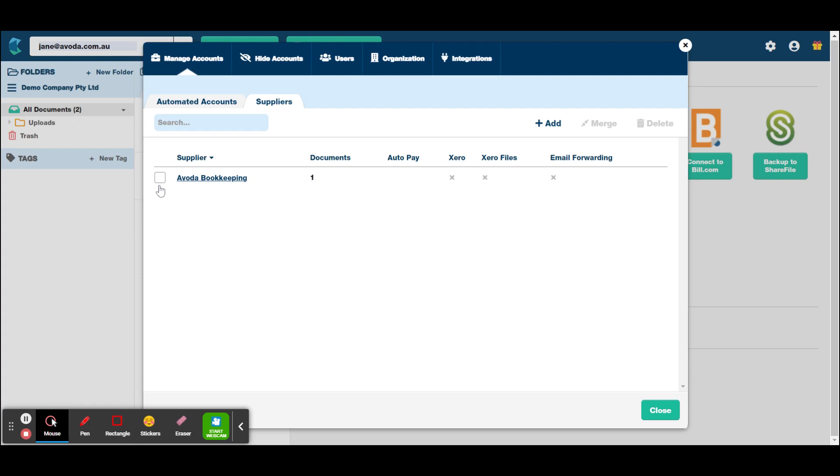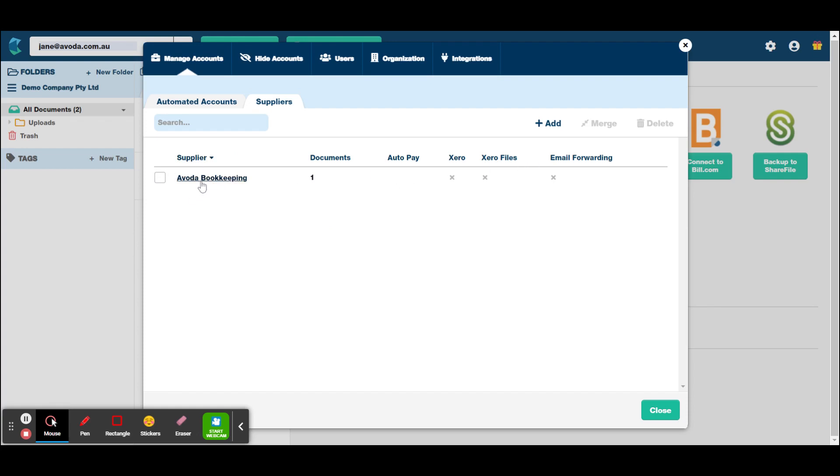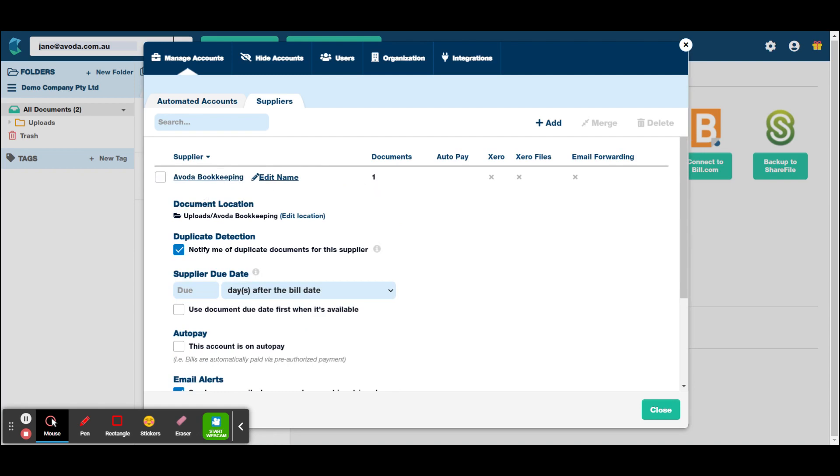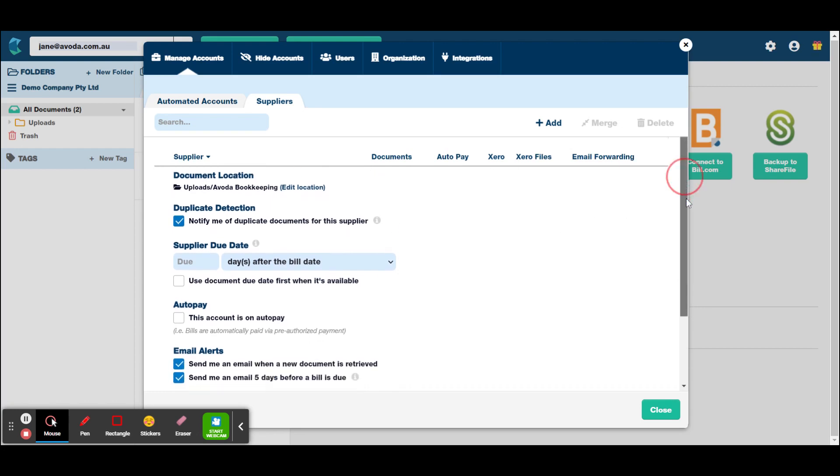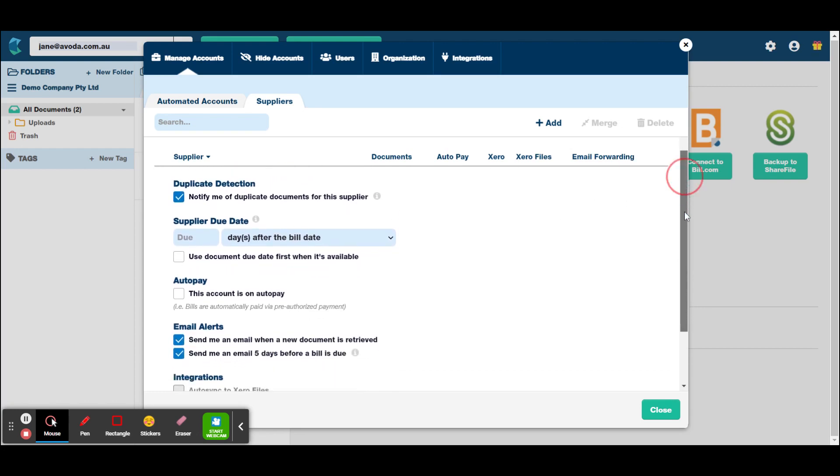Now you can see here, I have already sent this demo company one invoice, and I haven't actually set up this supplier. So if we click on this, any invoice you send through to HubDoc, it will automatically create a supplier for it. And then let's say you get three invoices from Avoda Bookkeeping, then it'll say you've got three documents sitting there and so on. It'll just keep growing.